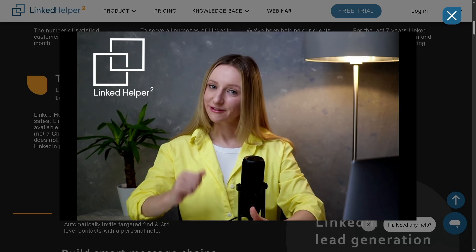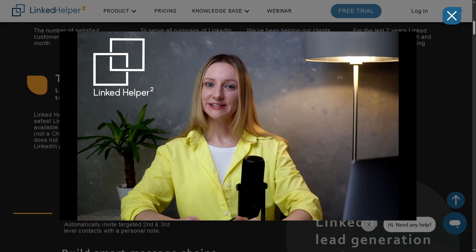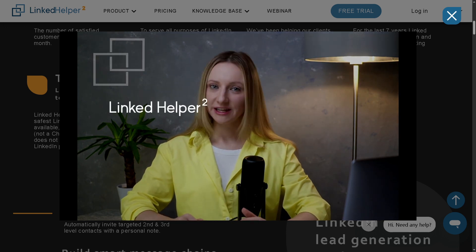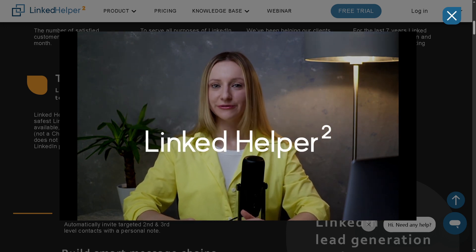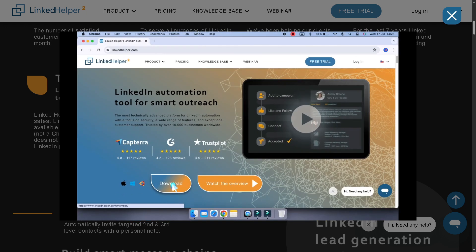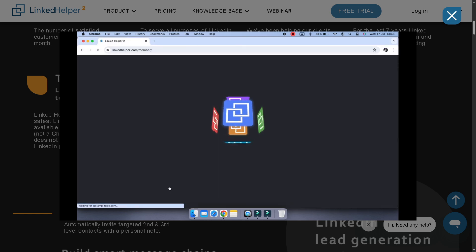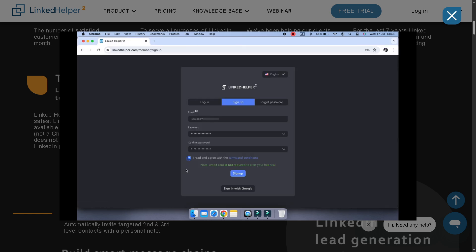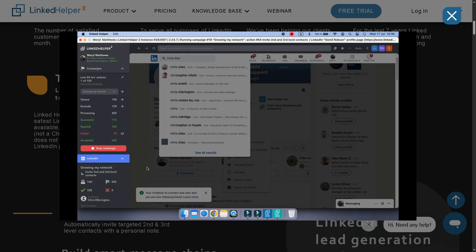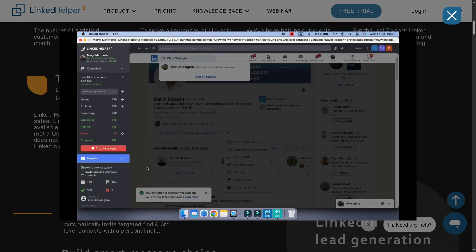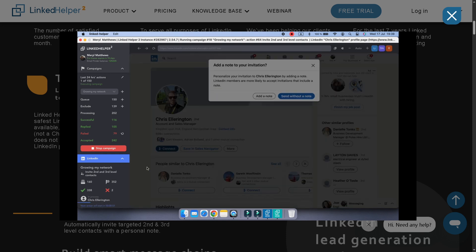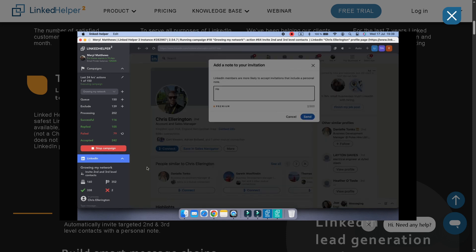And that's a wrap on our walkthrough of LinkedIn Helper 2. So if you are serious about LinkedIn marketing, this tool is a game changer. With smart workflows, built-in CRM, and powerful automation features, it can save you hours every week.